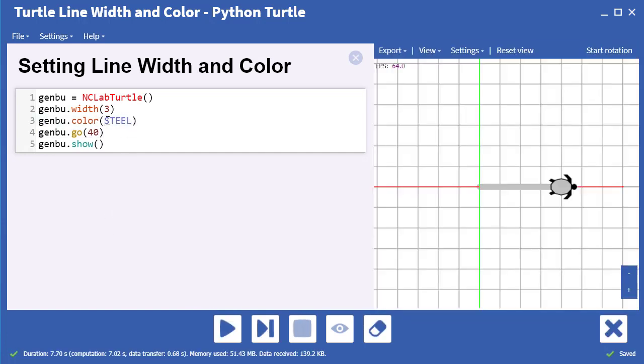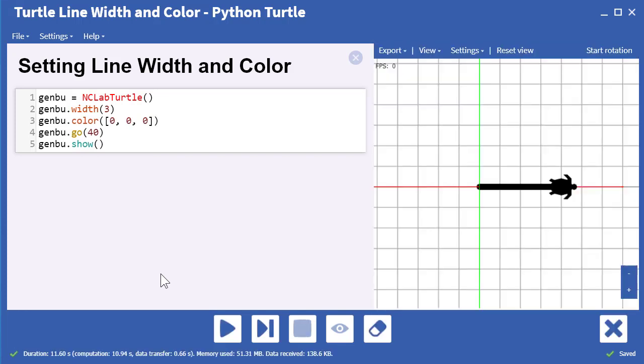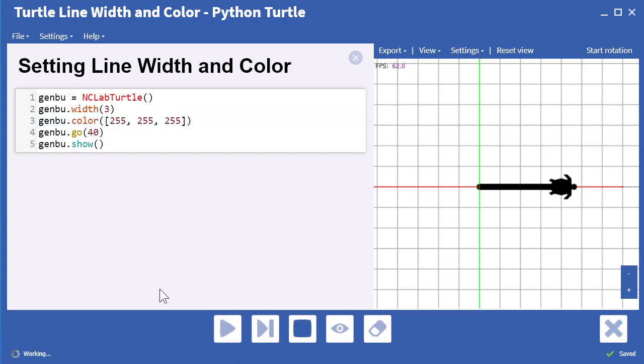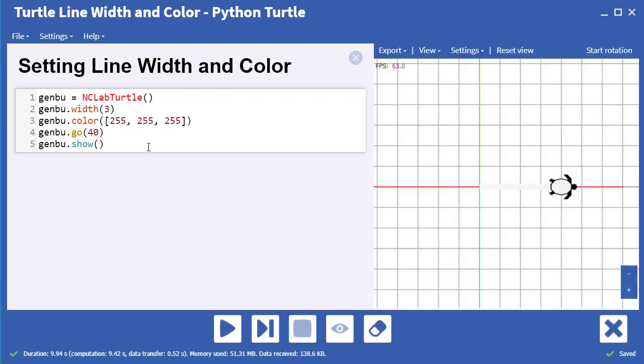We can also create our own colors by writing RGB lists. RGB stands for red, green, blue, and if all the values are set to zero, we get black. The maximum value is 255. If all the values are 255, we get white.